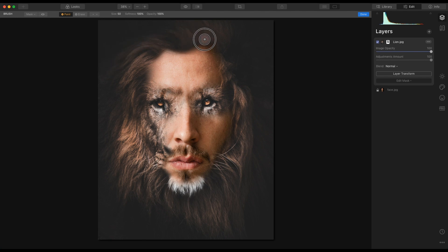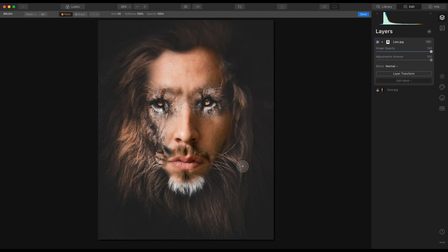And we have an image like that in a fairly short amount of time.